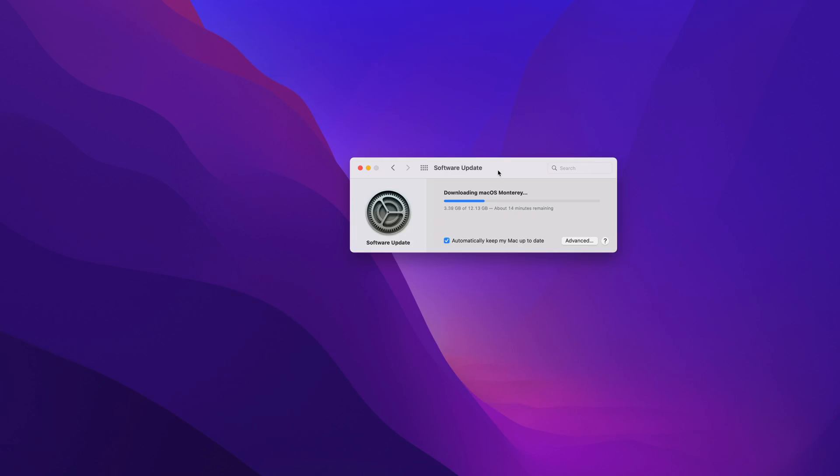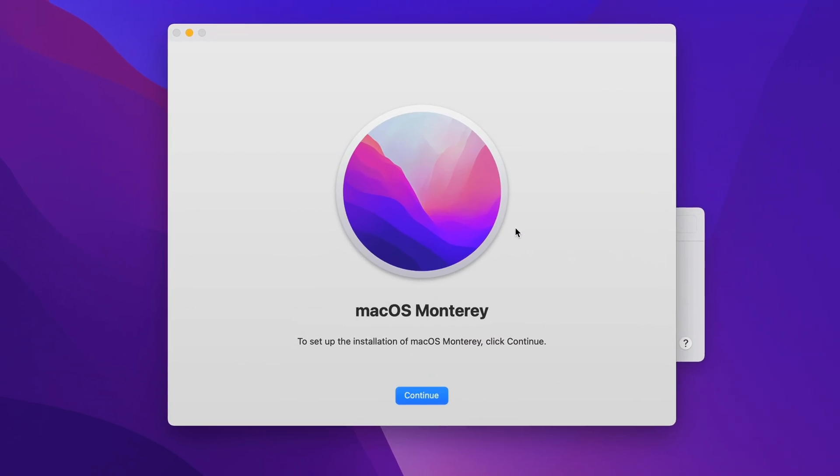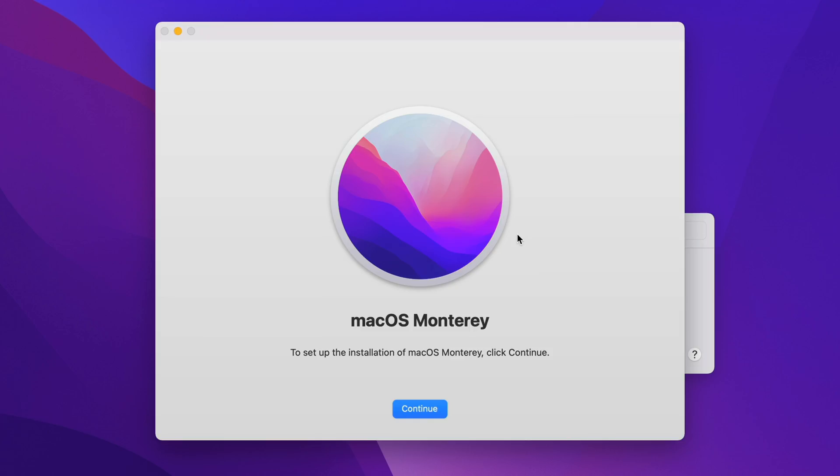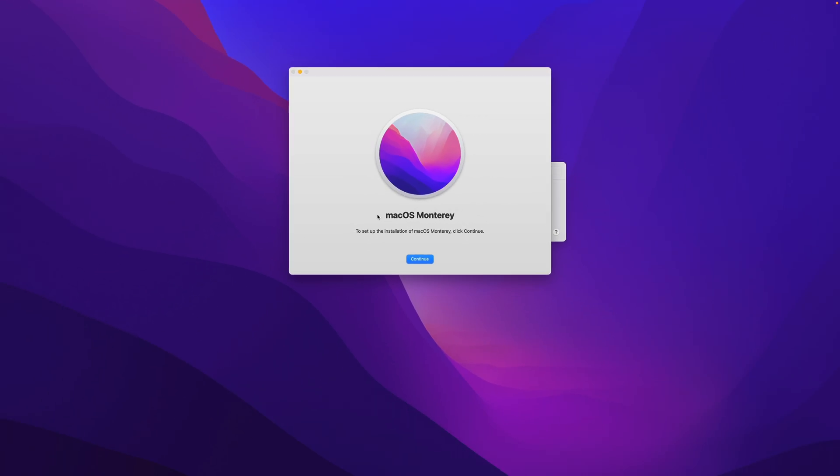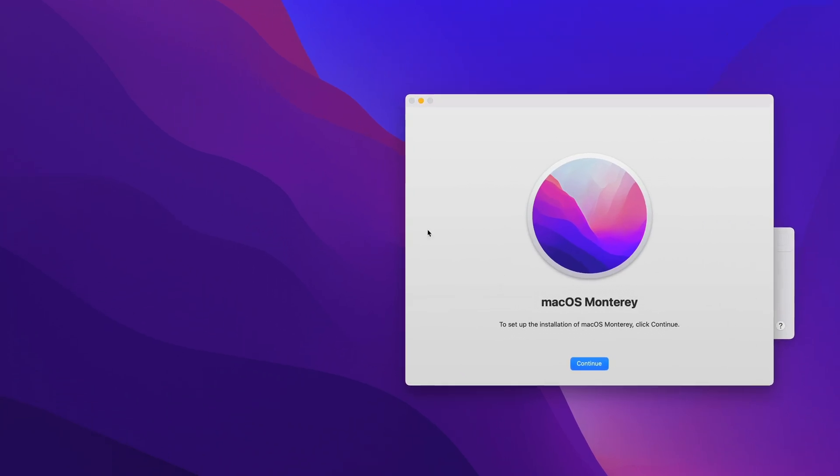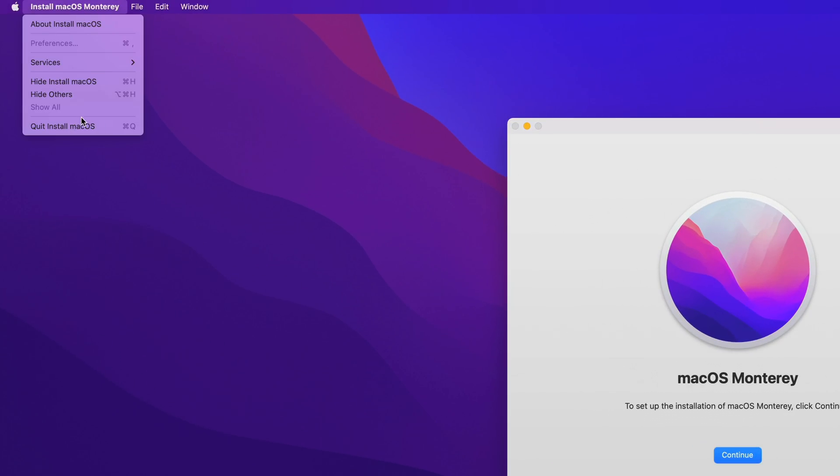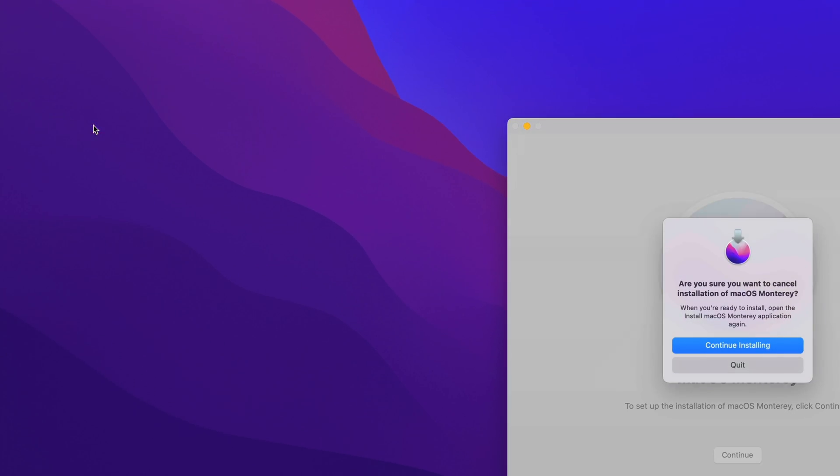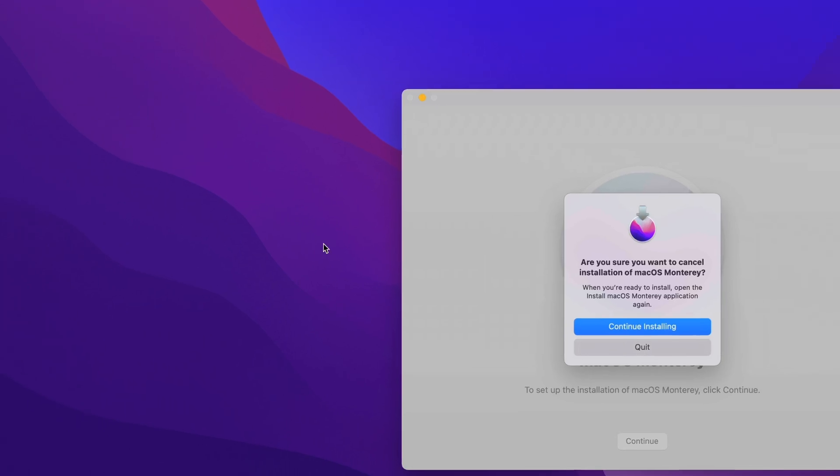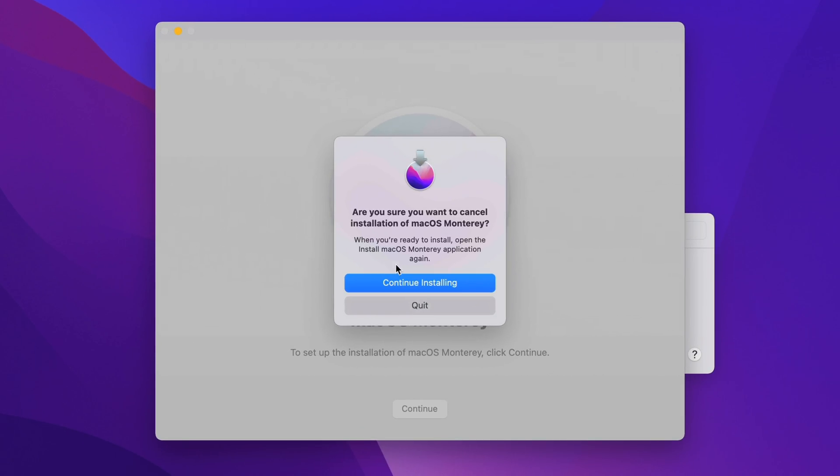And once the installer has completed downloading, you'll see the installer open, prompting you to install macOS Monterey. But we don't want to install macOS Monterey, we want to create a boot disk. So you want to close out by going up to the menu bar, selecting install macOS Monterey, select quit install macOS, and then select quit.